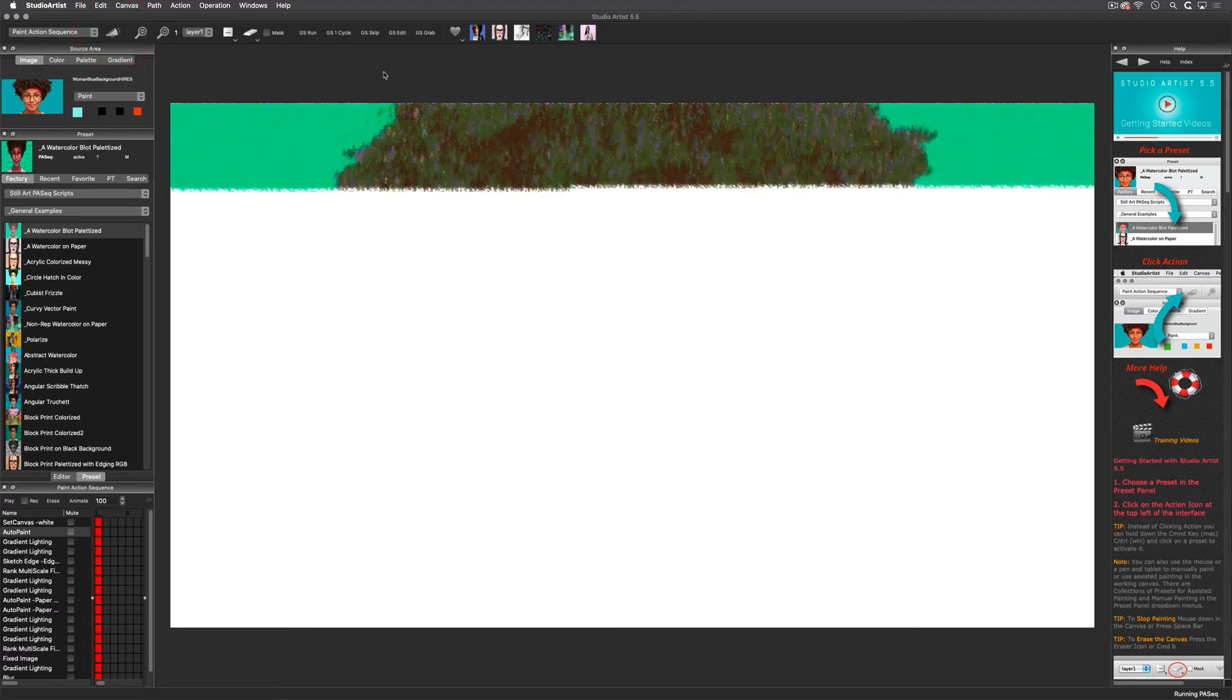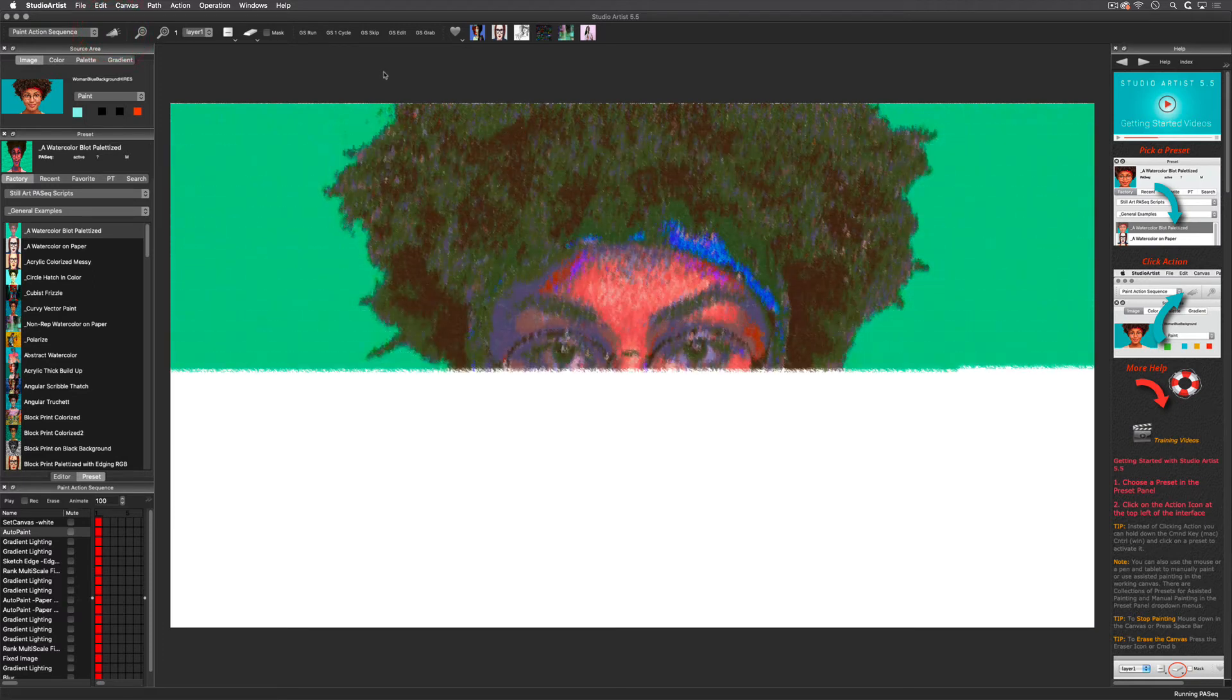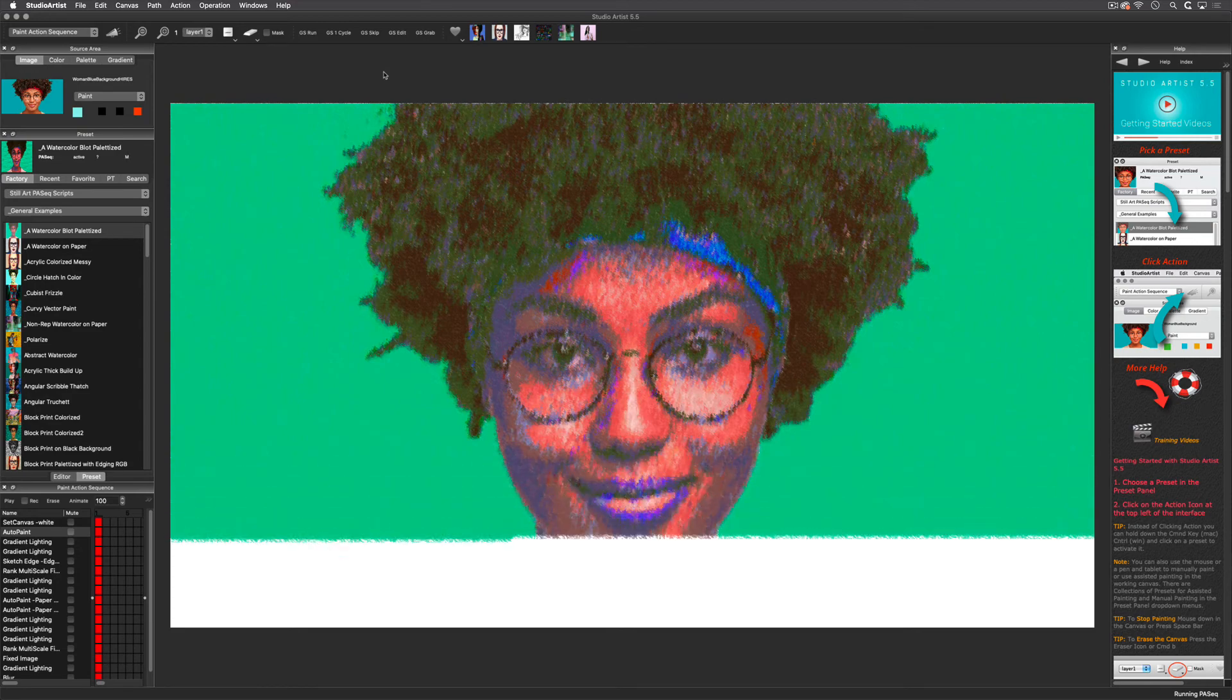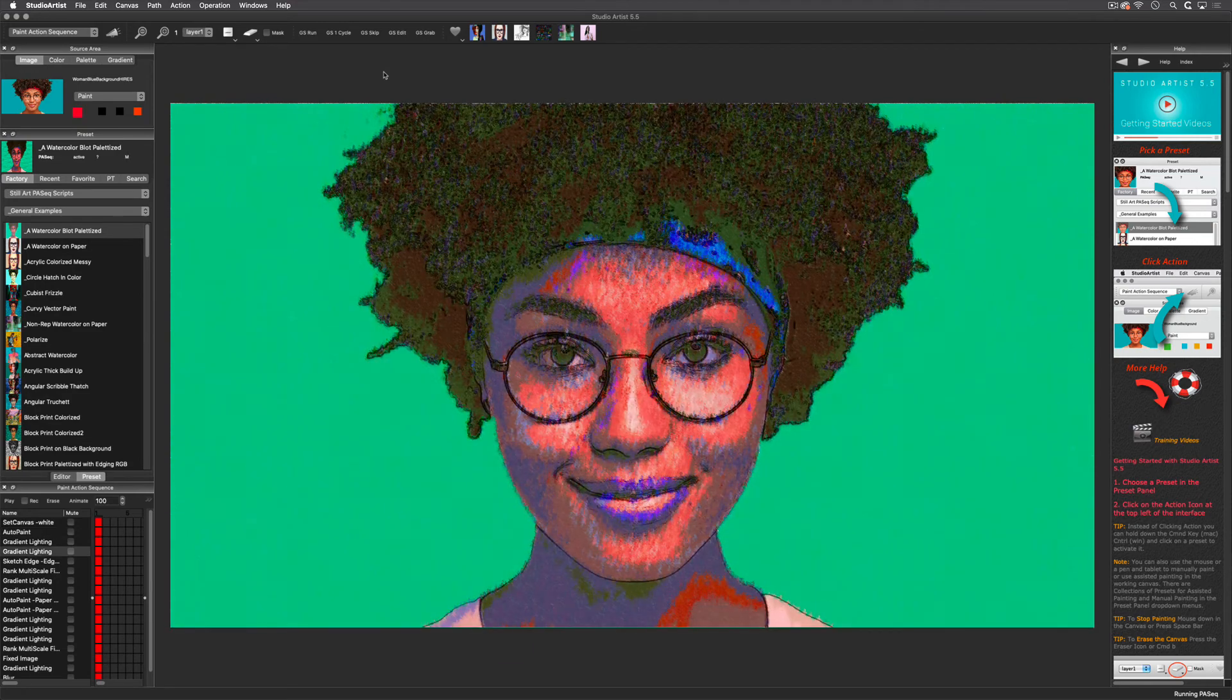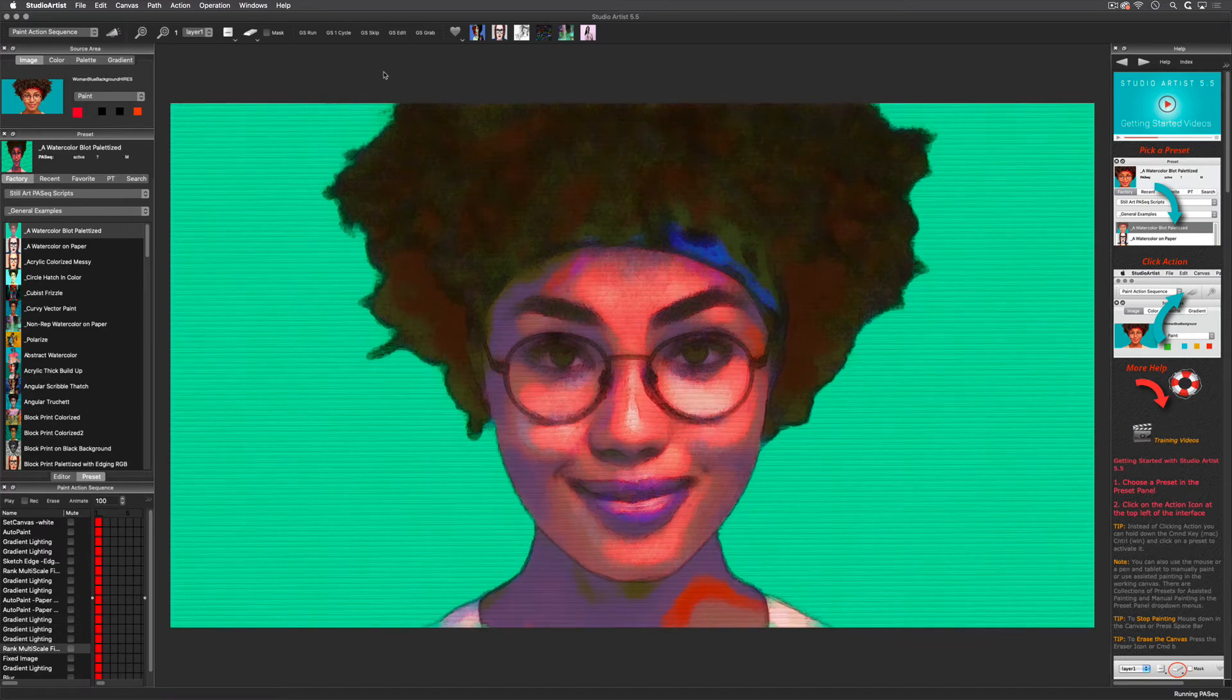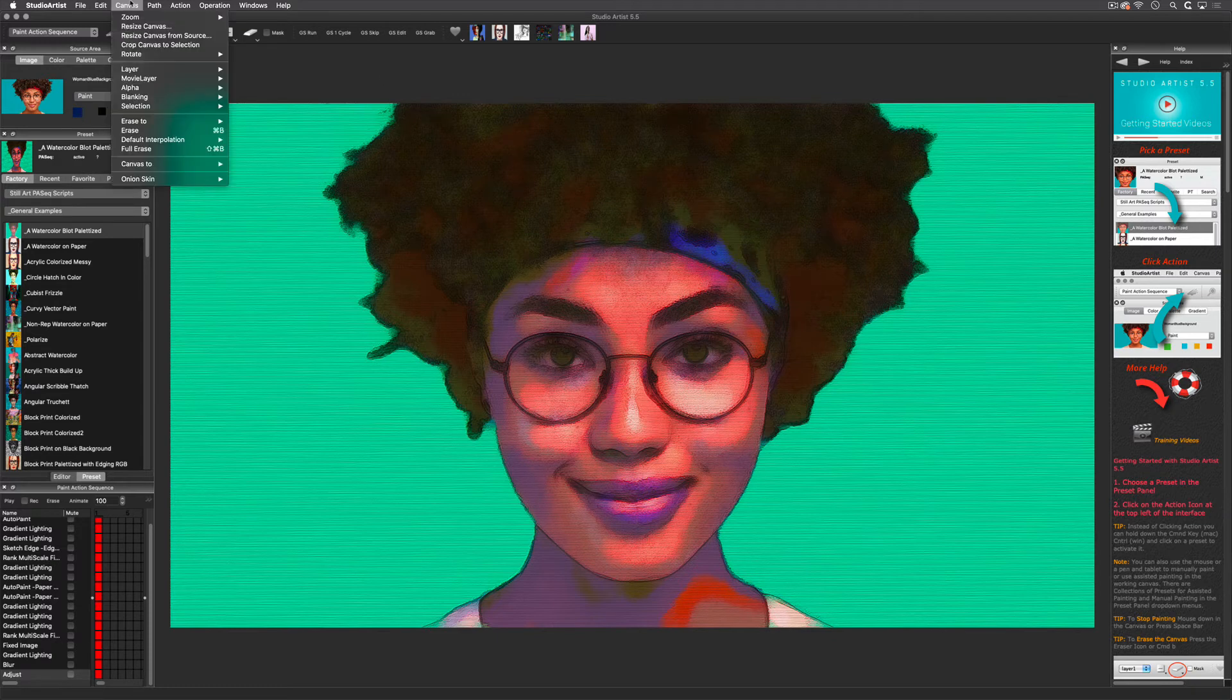Studio Artist comes with hundreds of Paint Action Sequence presets which are completely editable. You can use a Paint Action Sequence to record your own design steps while using a smaller canvas. This way you can try things out much faster. Then when you are ready to render in a higher resolution, just change the canvas size and re-run your Paint Action Sequence preset or one of our factory presets.